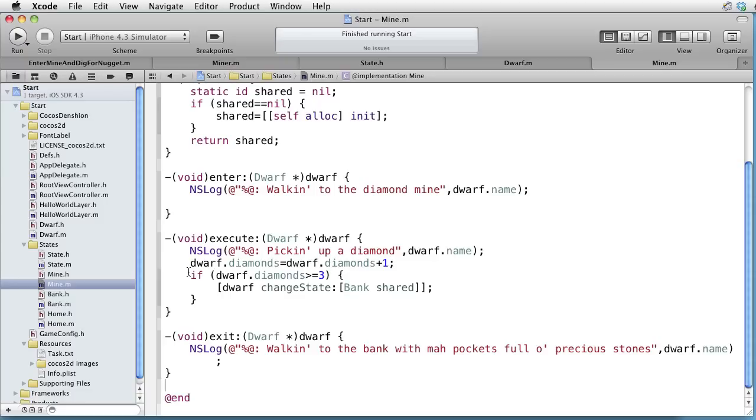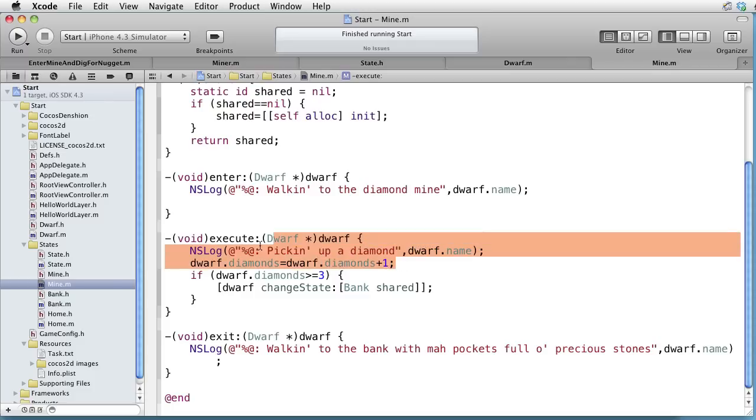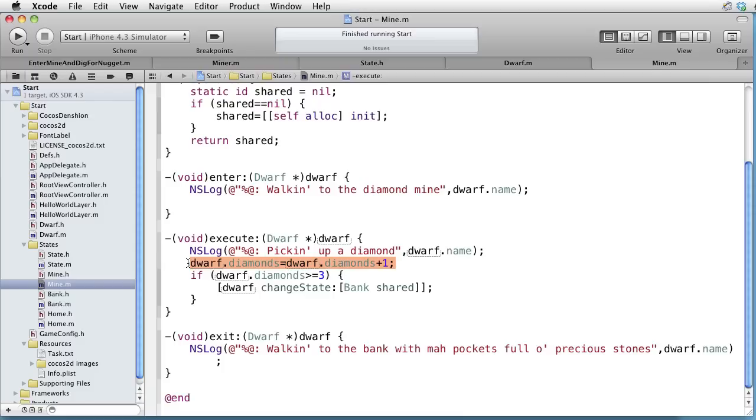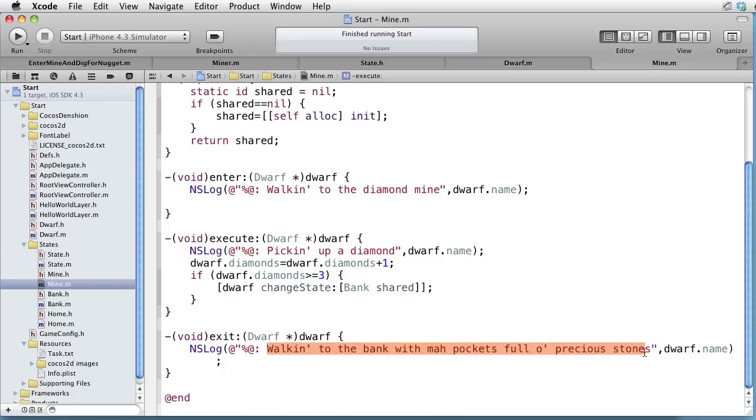In the enter, we write the name of the dwarf followed by walking to the diamond mine. In the execute, we log picking up a diamond. We increase the number of diamonds with one. And if the dwarf has more than three diamonds in his pocket, then we send a change state message to the dwarf with the bank as the new state. And in the exit, we just log walking to the bank with my pockets full of precious stones.